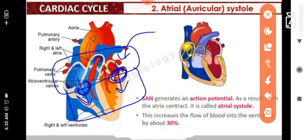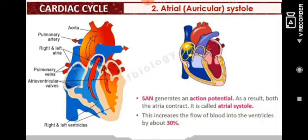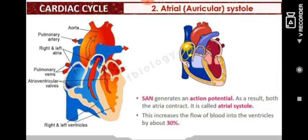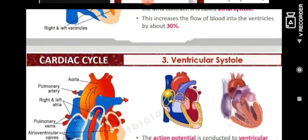When the atria contract, blood is pushed down into the ventricles with increased pressure, because the area decreases when contraction occurs — just like pressing a water pipe increases flow. This increased flow occurs specifically during atrial systole, i.e., when the upper chambers contract.